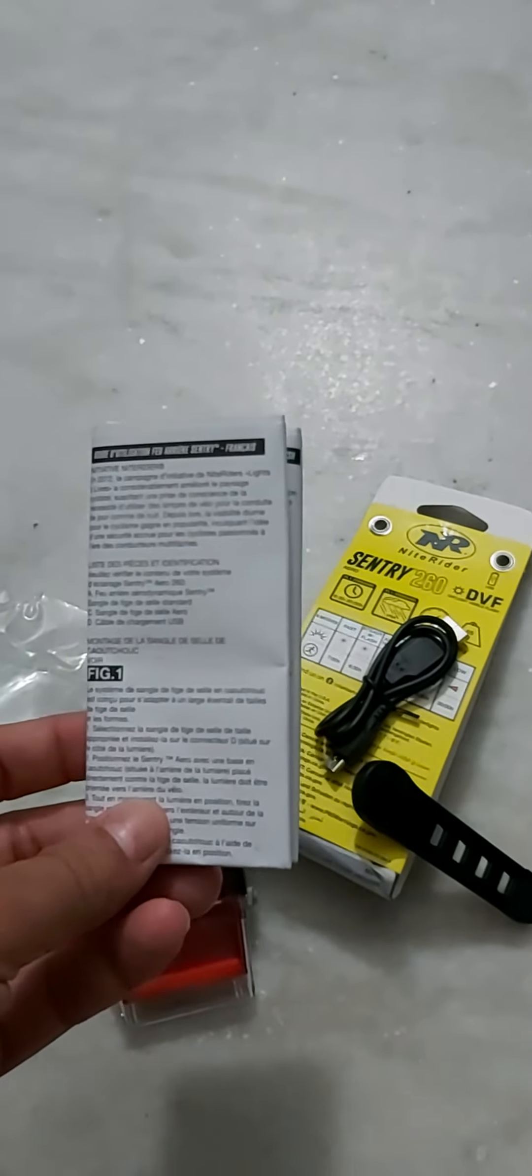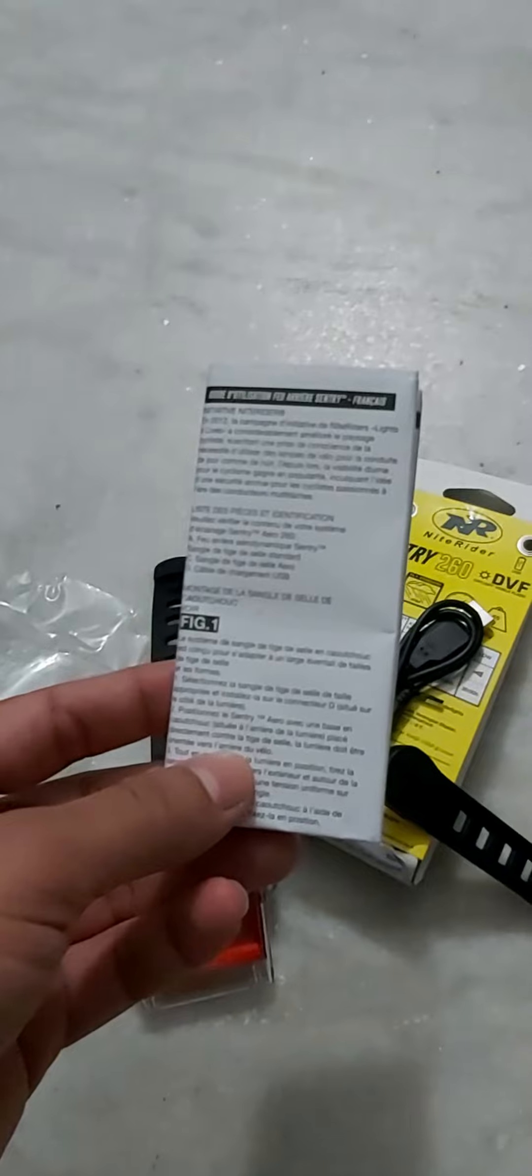That's one mode, that's another. You can see how bright the illumination is.